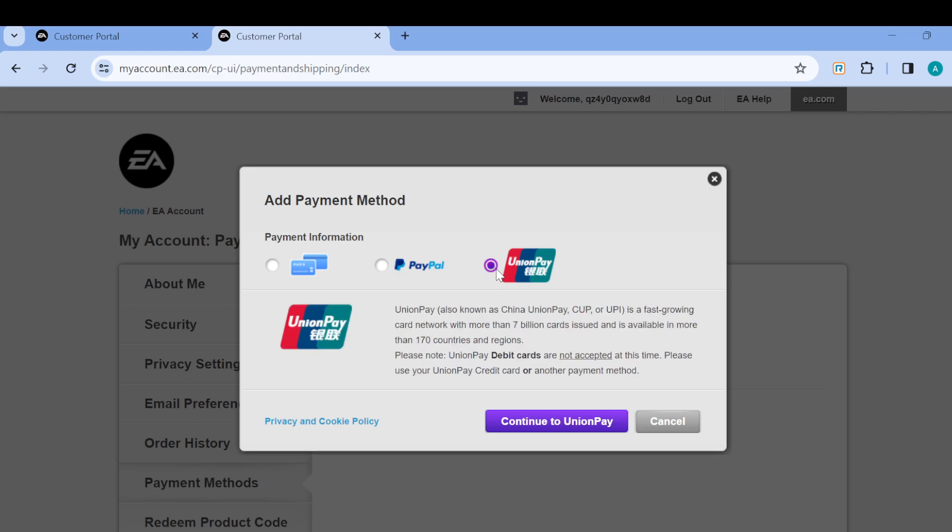This is basically how you can add payment methods to your EA account. Just ensure you follow this tutorial step by step and you'll be able to achieve this. Thanks for watching and have a nice day.